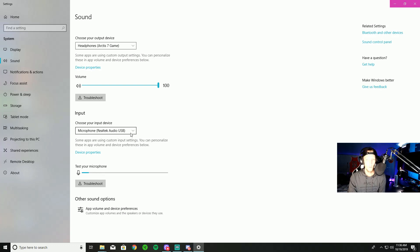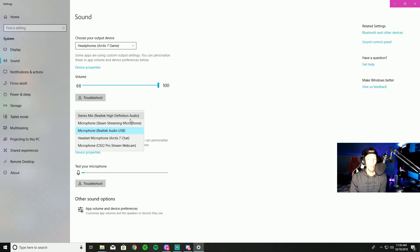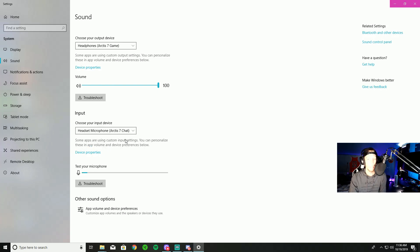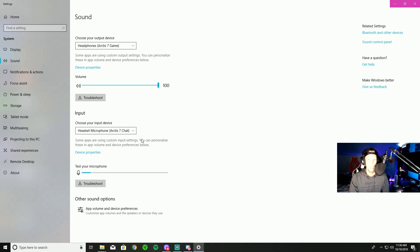Once I have that set, I want to come over to my microphone. With my microphone I'm going to have it set for the same headset — the SteelSeries 7 — but it indicates that it's for my chat. So I just select chat and we're good to go.